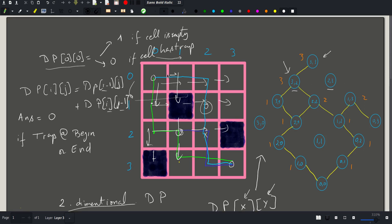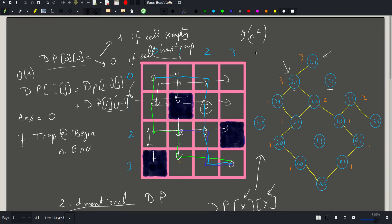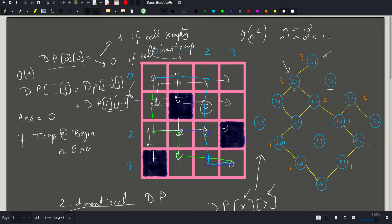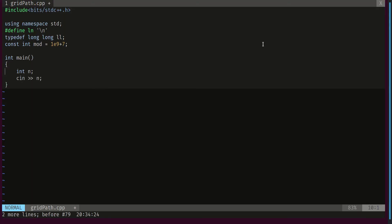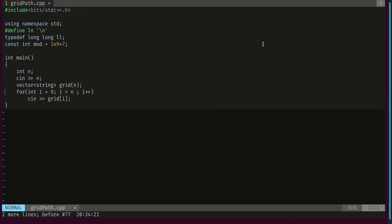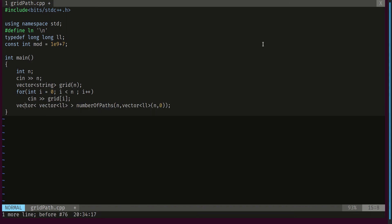A word about complexity: I visit all N squared cells in my grid, and for each one I update the dp in O(1). So total complexity is O(N²). Since N is only up to 8,000, N squared is only up to 10 to the 6th, which is well within our threshold of 10 to the 8th.